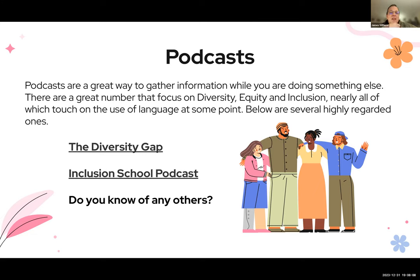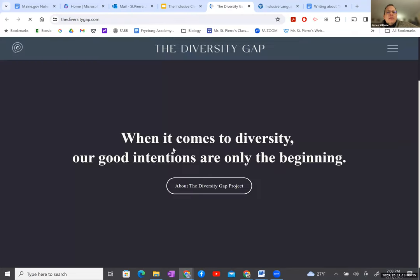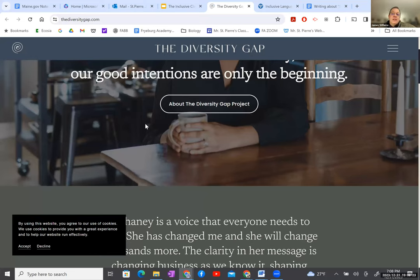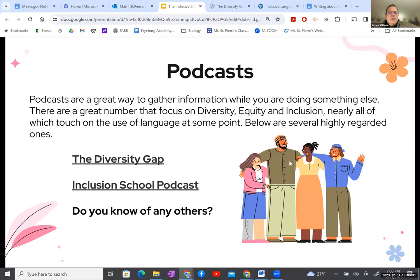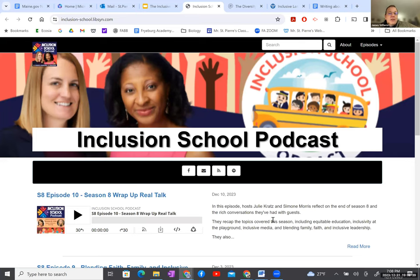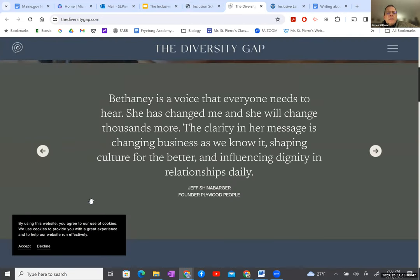The Diversity Gap and the Inclusion School podcast are great resources. The Inclusion School podcast brings in guests to talk about how to create a sense of inclusion. The Diversity Gap brings in guests — people who have suffered from or been excluded in different ways from cultures, classrooms, or society — and they talk about how they overcame that and give advice on how we can contribute to more inclusive practices in our lives.